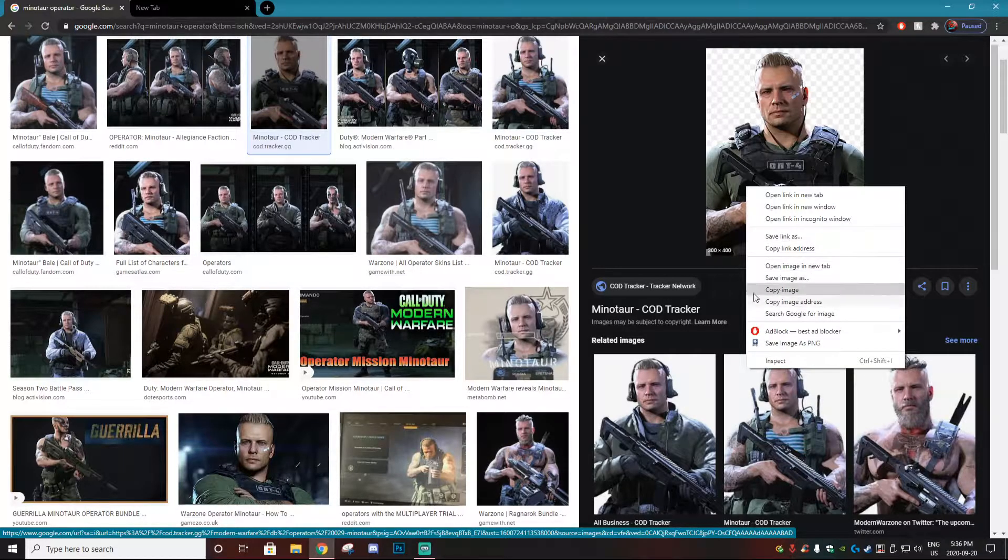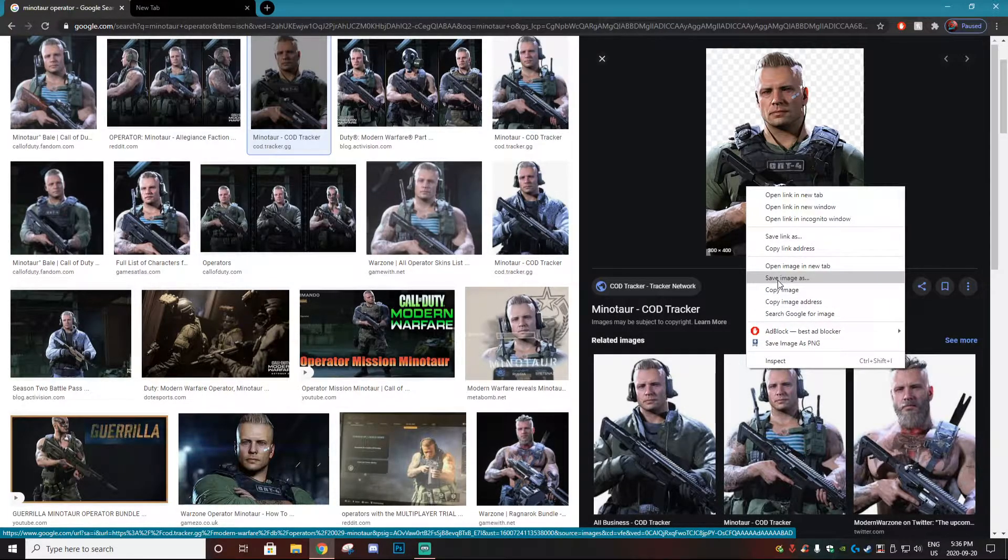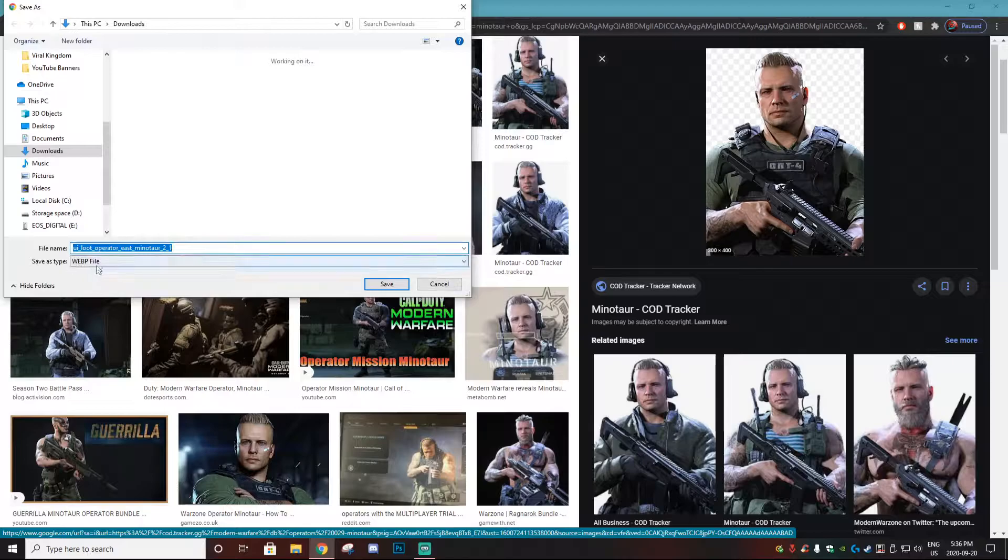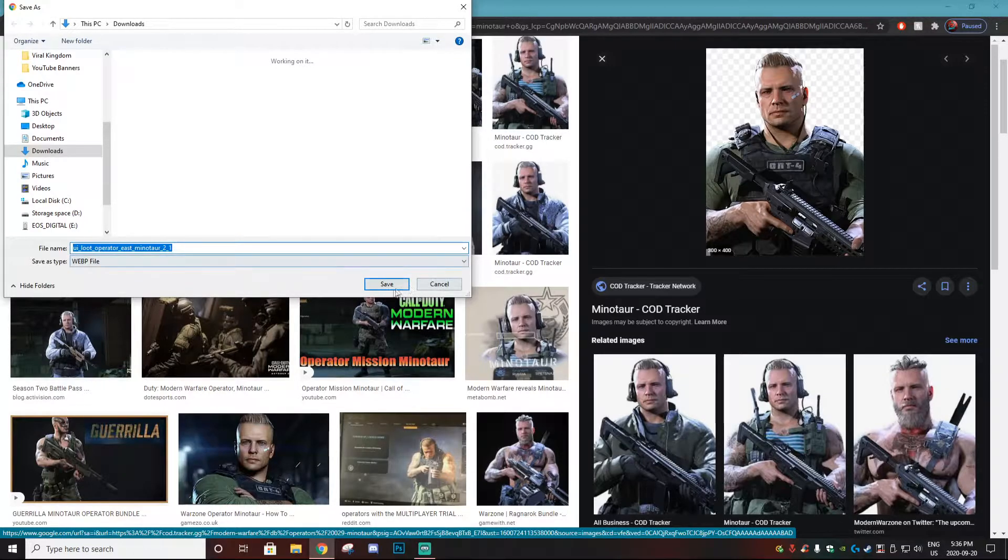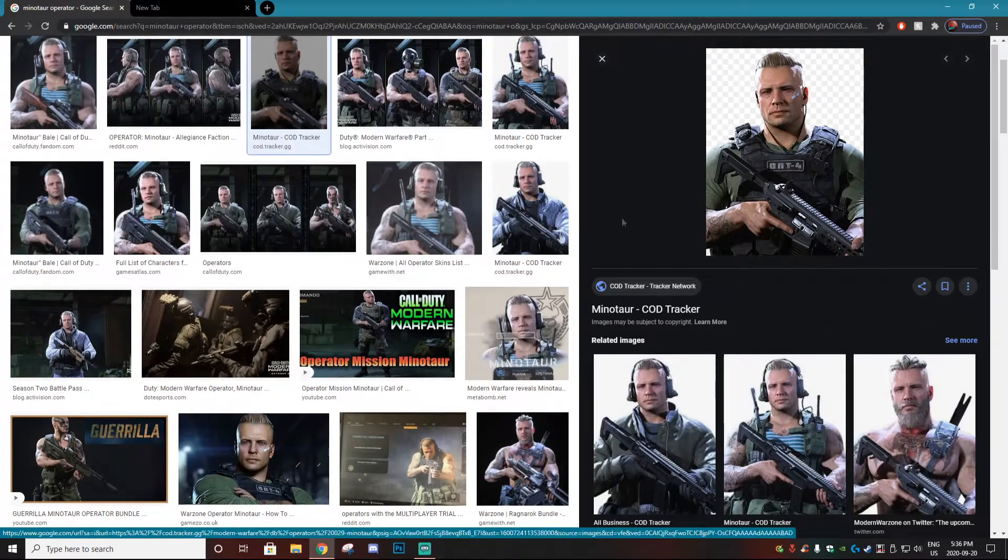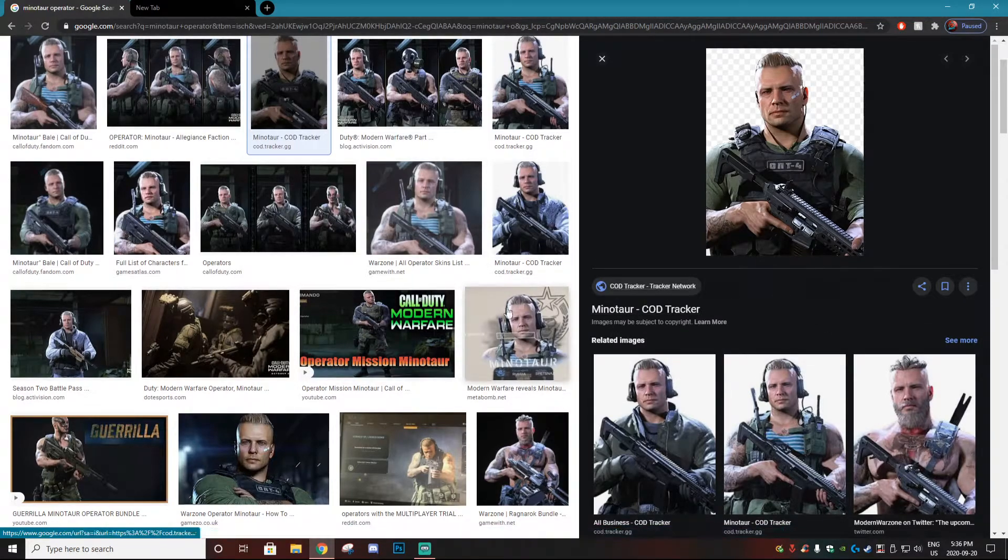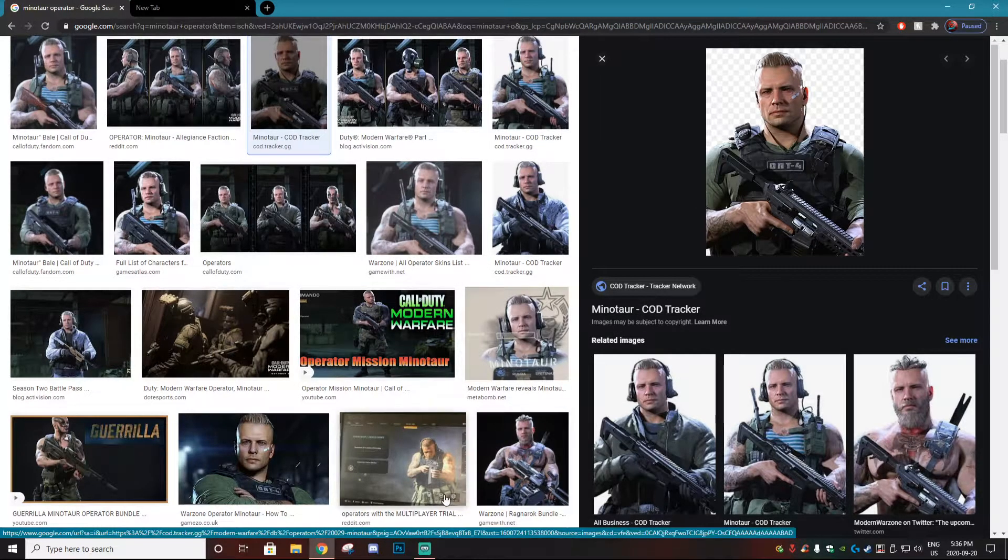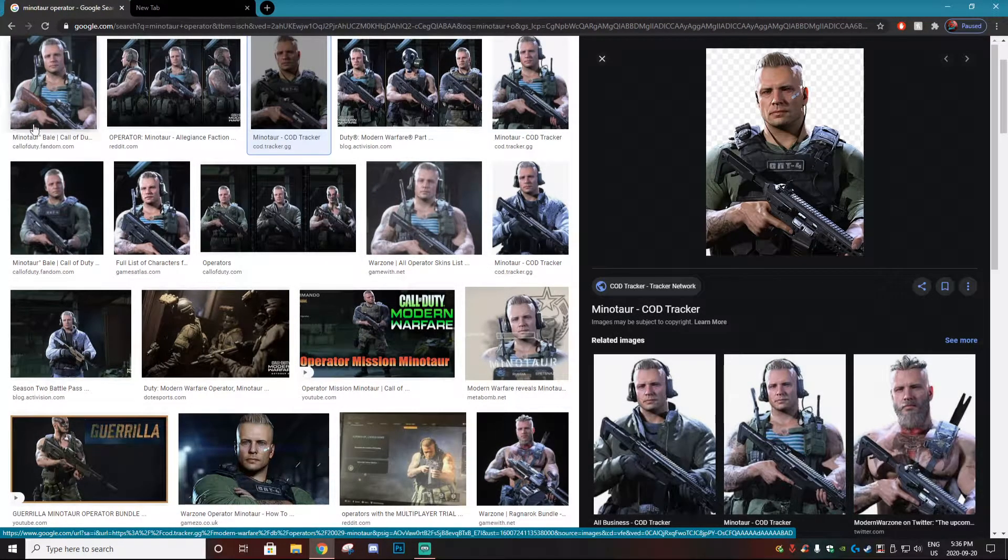For example, we're going to go to this picture right here. If you go to save the image as, you're going to notice that it says web.p file. When you save this web.p file, you can't open it in things like Photoshop or Google Drive and it's very annoying.